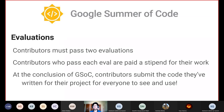At the conclusion of GSoC, contributors submit the code they have written for their project for everyone to see and use. This is one of the really cool things about GSoC — once you've completed your project and submitted your code, it's there for other people to continuously use, see, interact with, and modify. It essentially becomes part of the open source community.